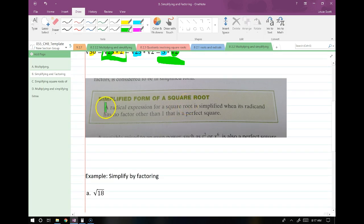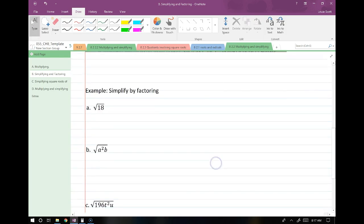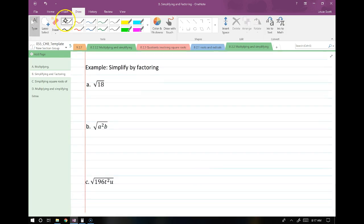A radical expression for a square root is simplified when its radicand — meaning the part underneath the square root — has no factor other than 1 that is a perfect square. So let's start simplifying. When I think of 18 on this first example, does it contain a perfect square? Some of you might know it does, but suppose you weren't sure.